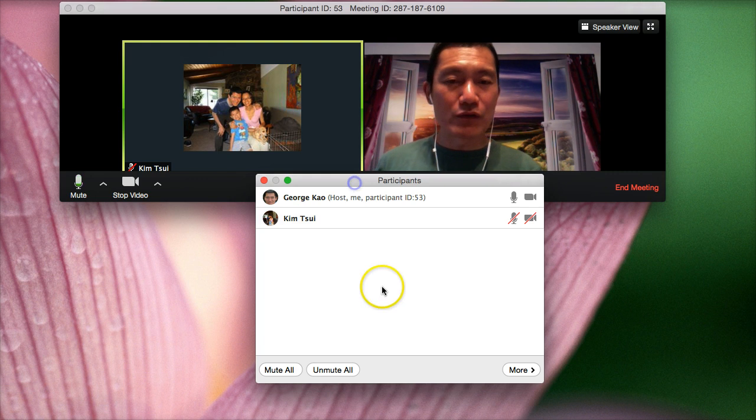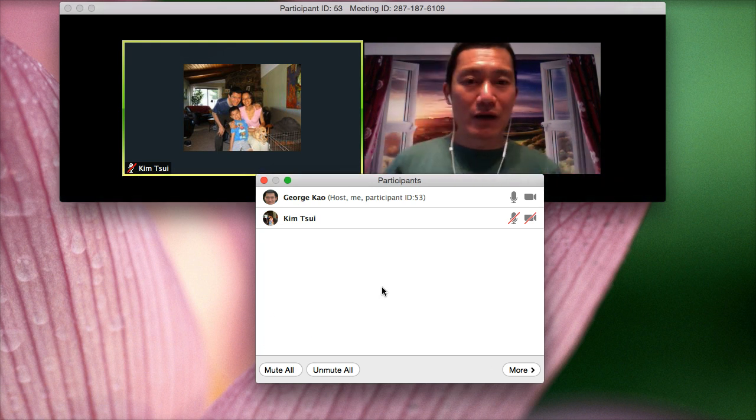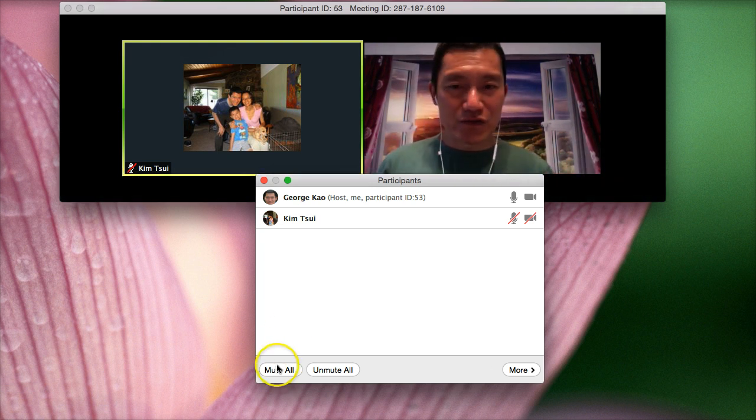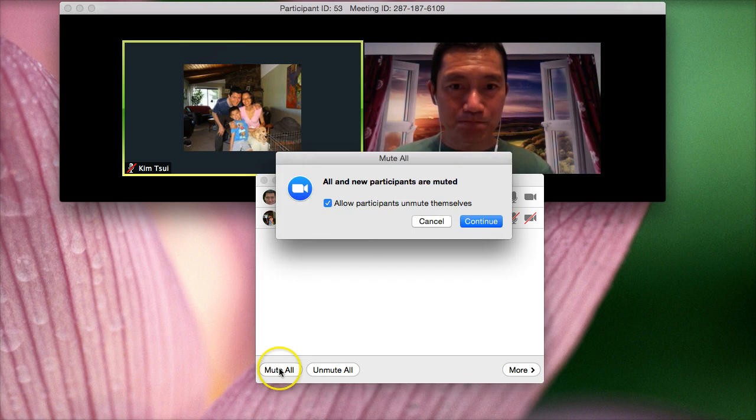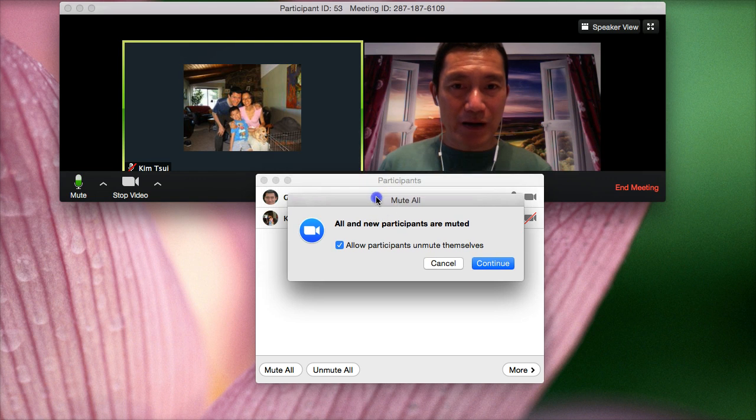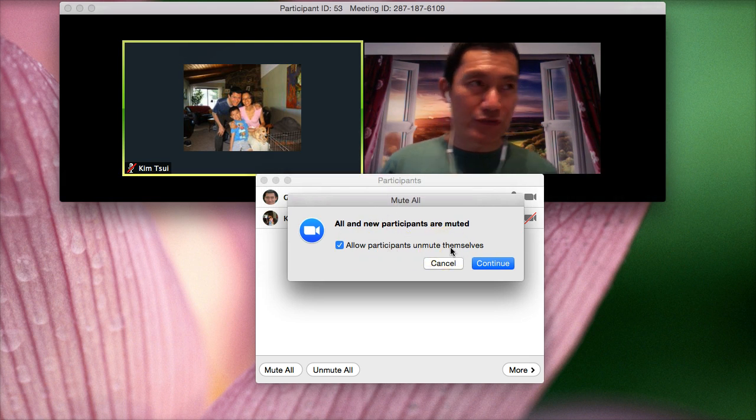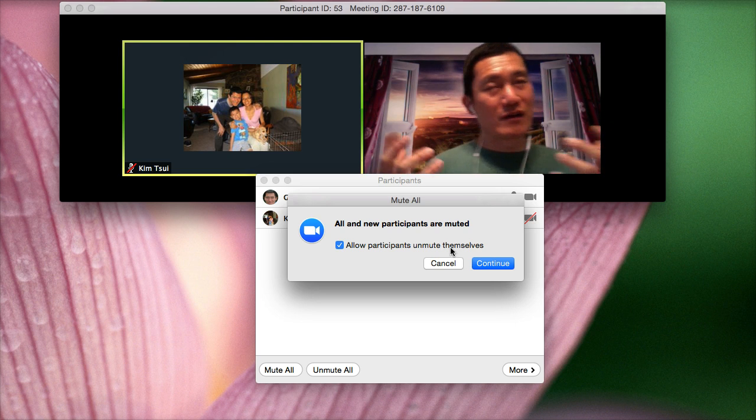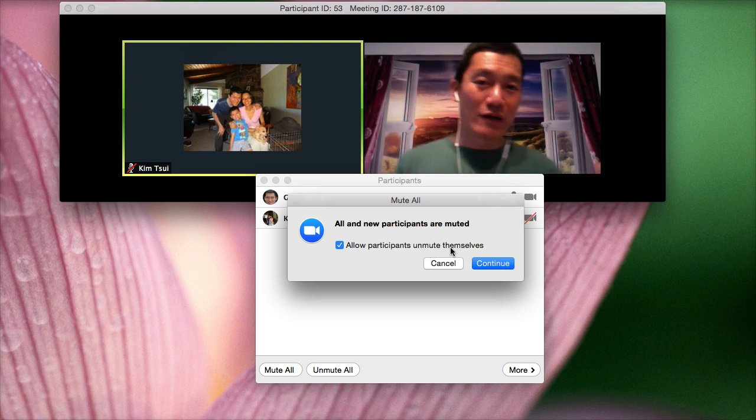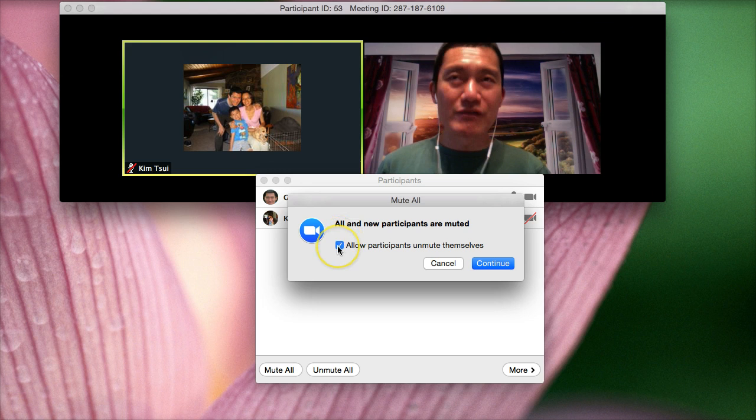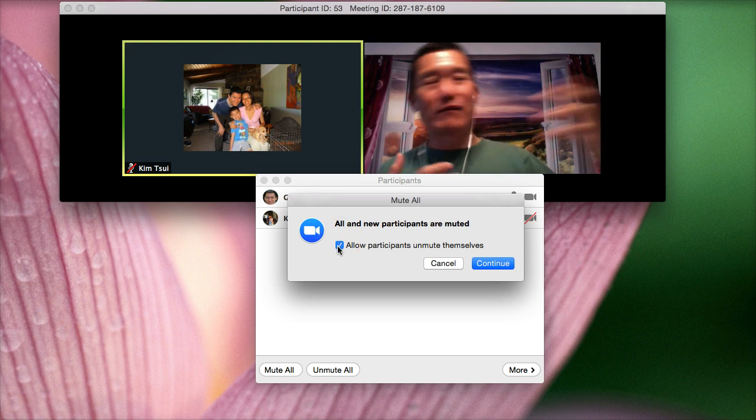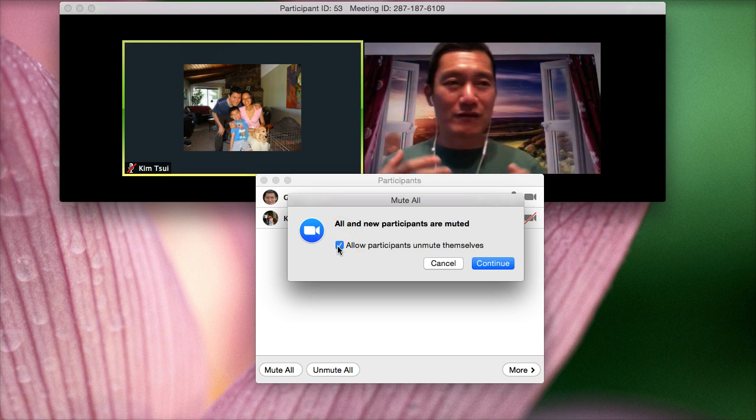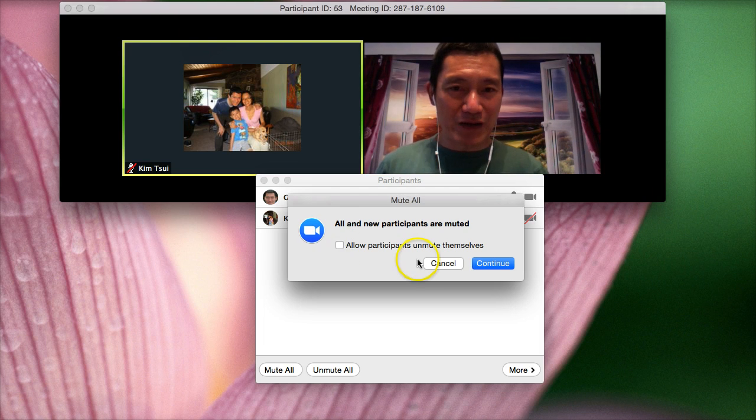So one thing that I get asked is, well, how do I mute... If I'm going to do a group meeting, how do I mute everyone automatically? This button down here is mute all. So if I click on that, if I click on this, there's a pop-up box that says, do I want to allow participants to unmute themselves? So, of course, if it's a conference call, you want people to be able to unmute themselves to talk to you, then you keep this checked. But if it's a one-way lecture where you don't want audience members to unmute themselves, then you want to uncheck that. And then click continue.